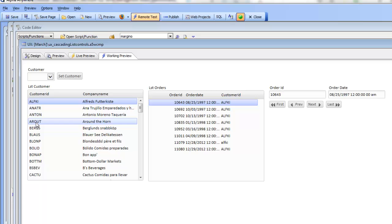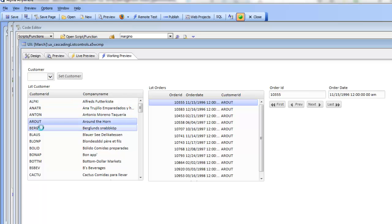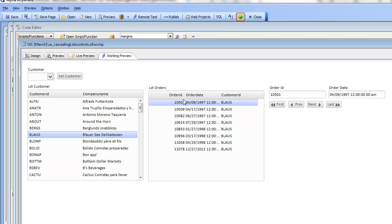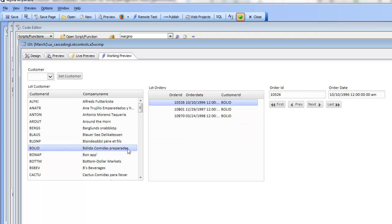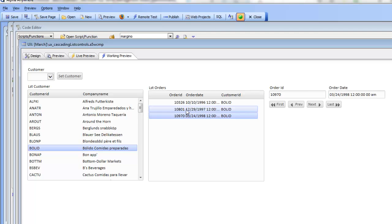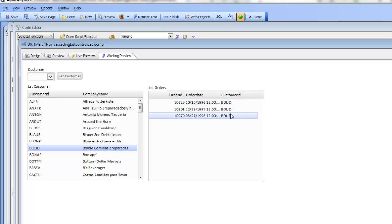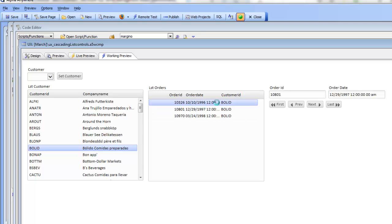When I make a selection in the first list — the customer list — the order list automatically updates. Furthermore, when I make this selection, the form on the right-hand side is updated to show the details of the current row in the order list. If I navigate through the order list, this form updates accordingly. Using the navigation buttons, I can navigate through the data as well, and the corresponding row in the form automatically updates.